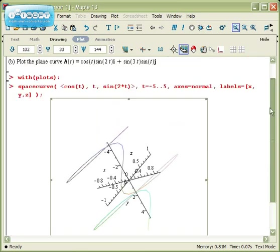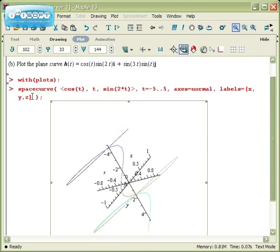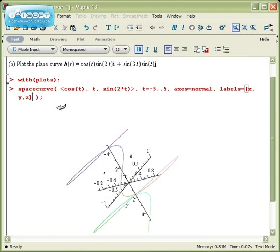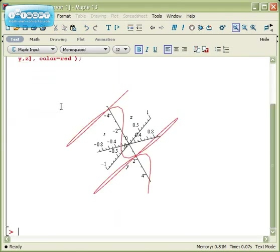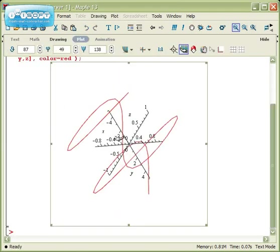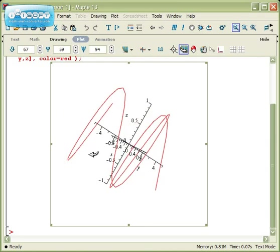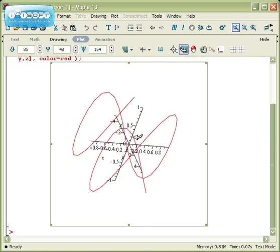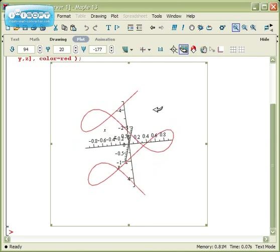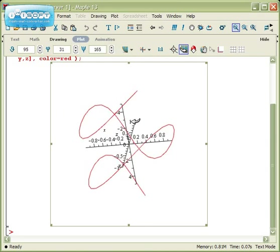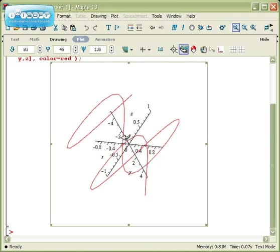Some things I can do to help me understand this a little bit better is I can make the curve a standard color. By typing color equals red, now the plane curve comes out as just a single color. So I don't quite have that color gradient going through it.